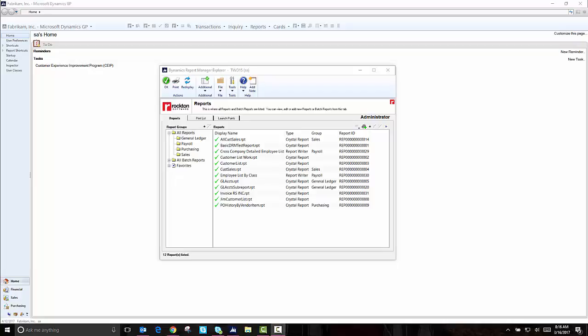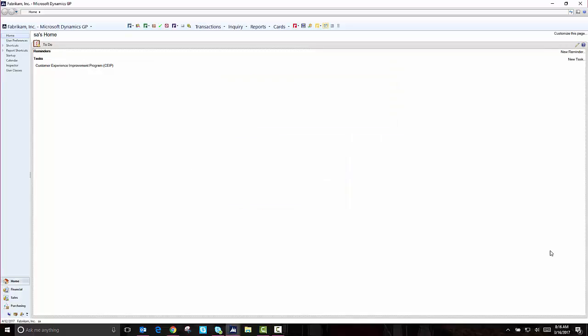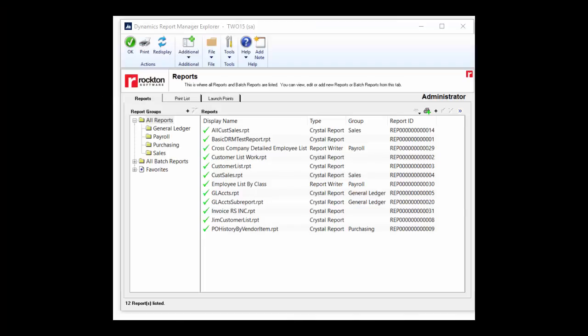Dynamics Report Manager is the Rockton software solution for automating your reports in Dynamics GP. In this demo, we'll show you just a few of the features that Dynamics Report Manager can add to the reporting functionality in GP.